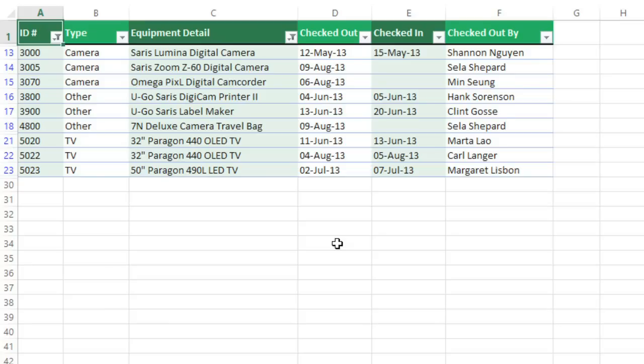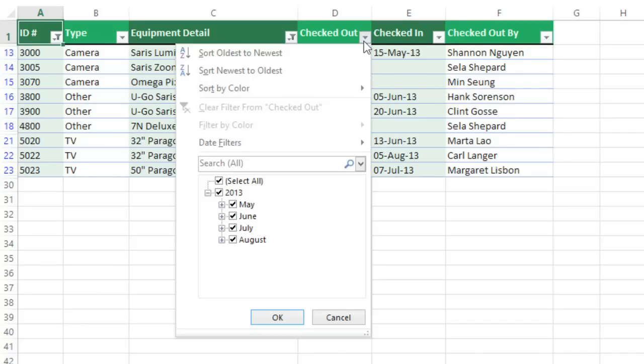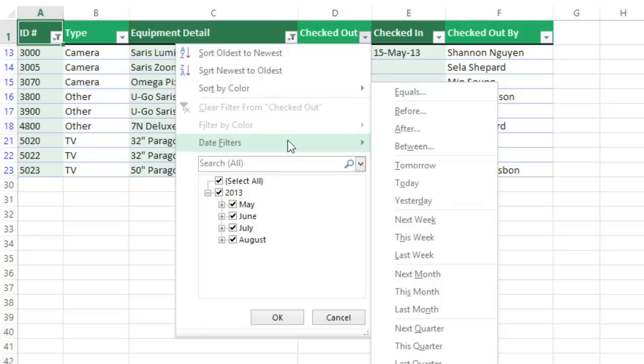Date filters are really cool because they can display data from a certain time period, such as last year, next quarter, between two dates, and more. In this example, I'd like to find out which items were checked out this week. All you have to do is go to Date Filters, and you'll find many options to choose from. I'll select This Week.